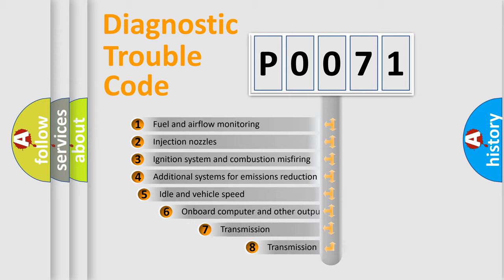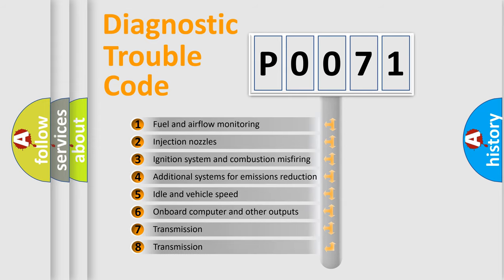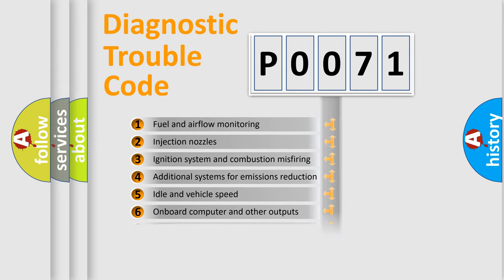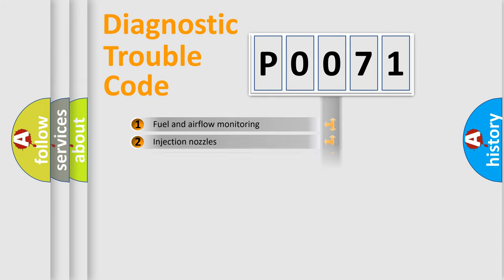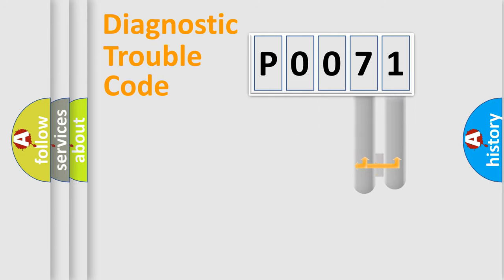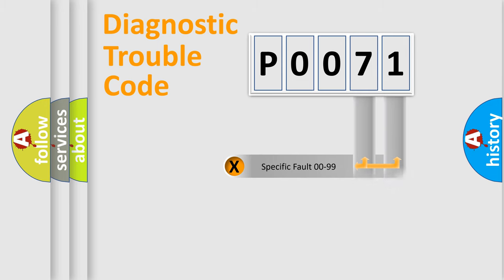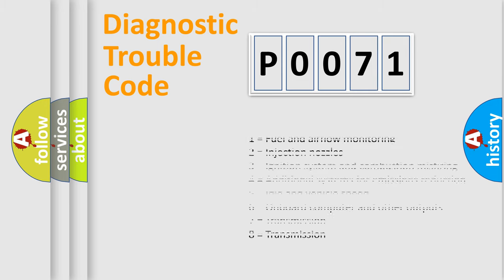The third character specifies a subset of errors. The distribution shown is valid only for the standardized DTC code. Only the last two characters define the specific fault of the group. Let's not forget that such a division is valid only if the second character code is expressed by the number zero.